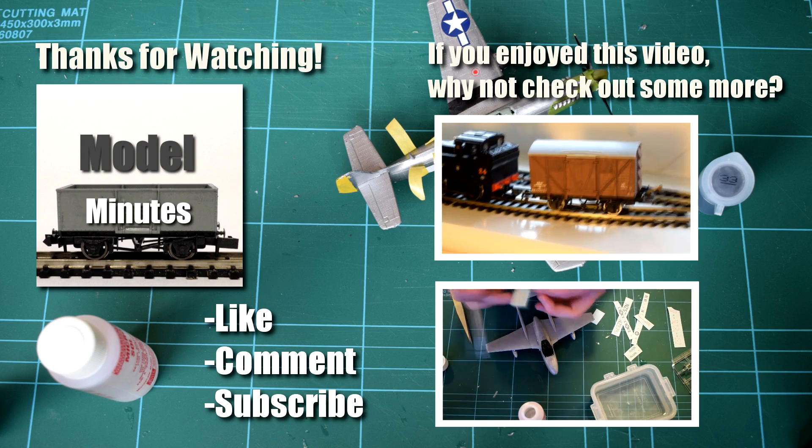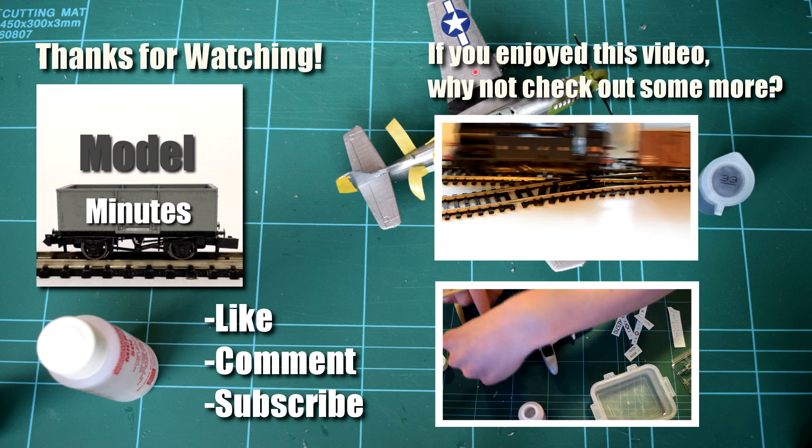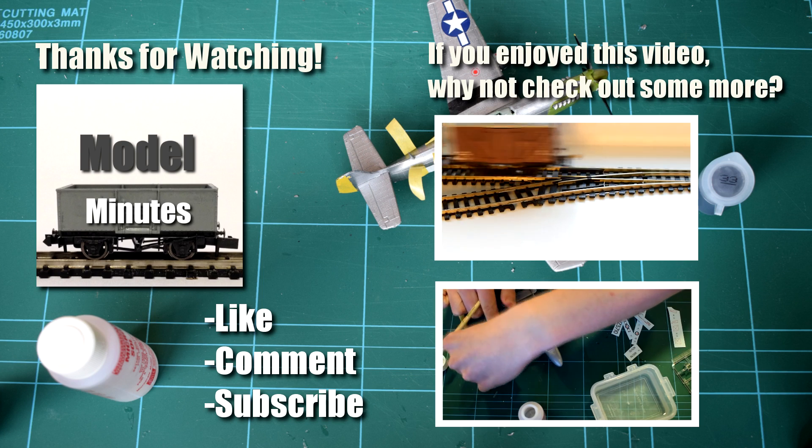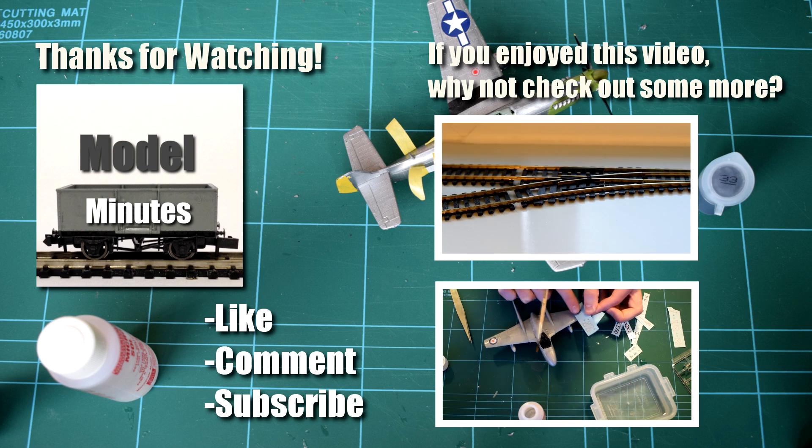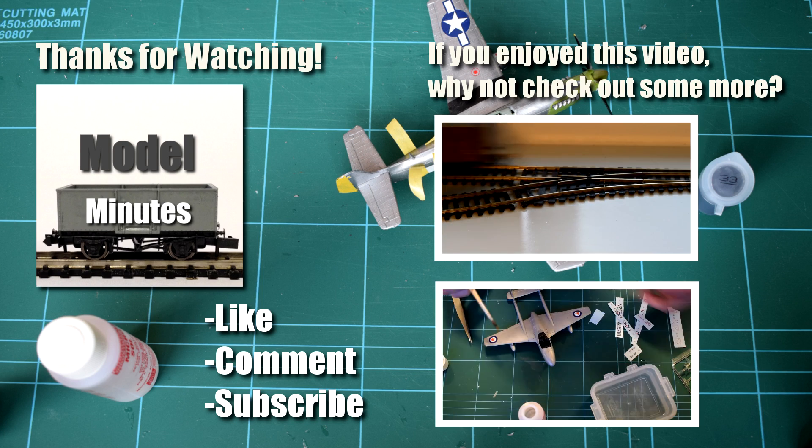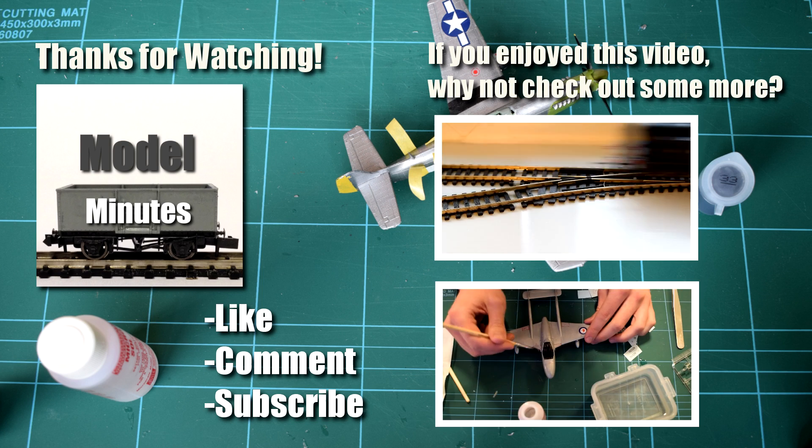Thanks for watching this video. If you like what you saw make sure to comment, like and subscribe and I'll see you all again next time.